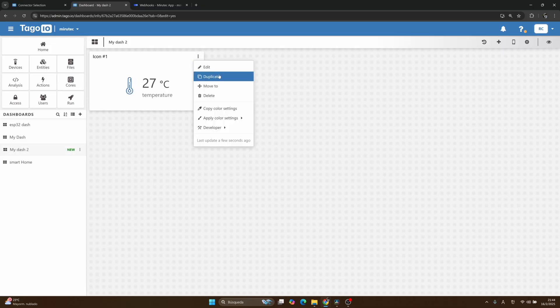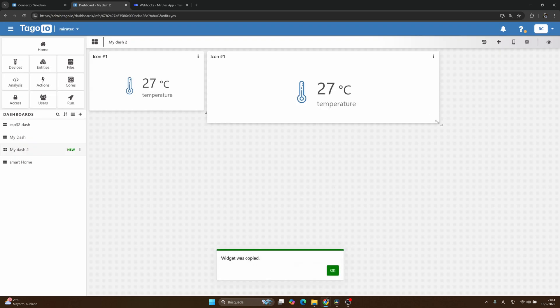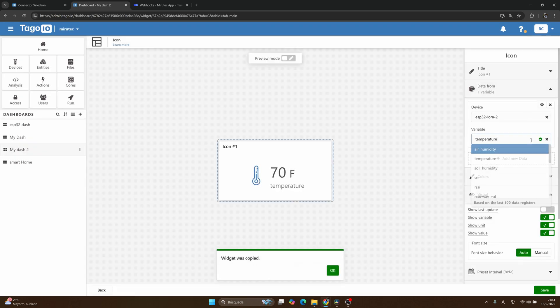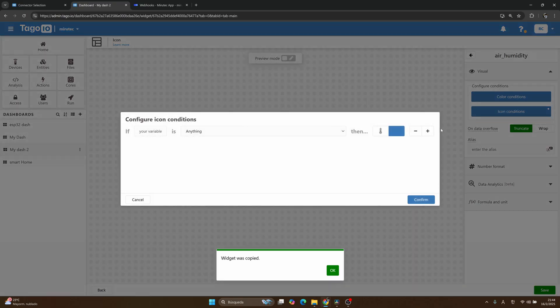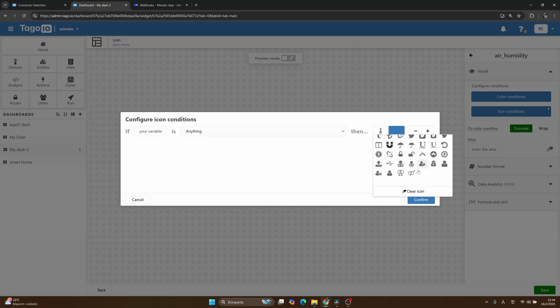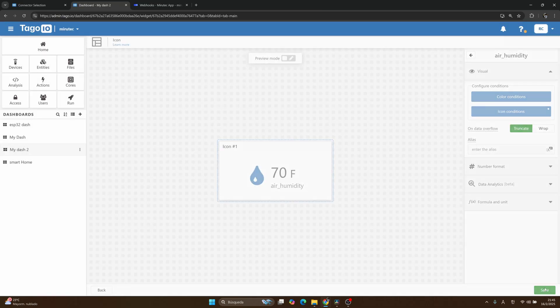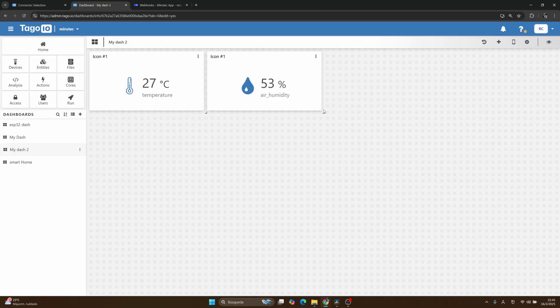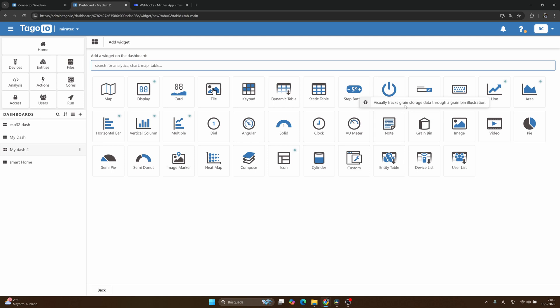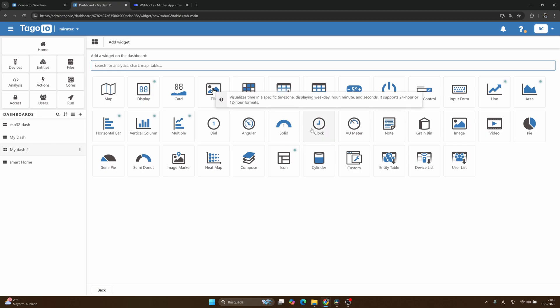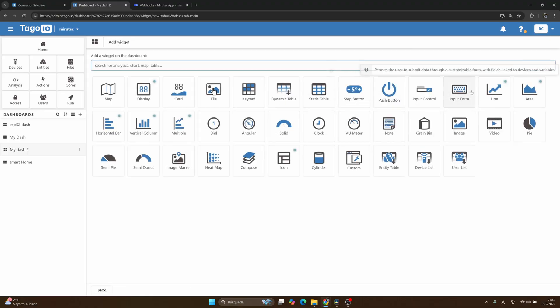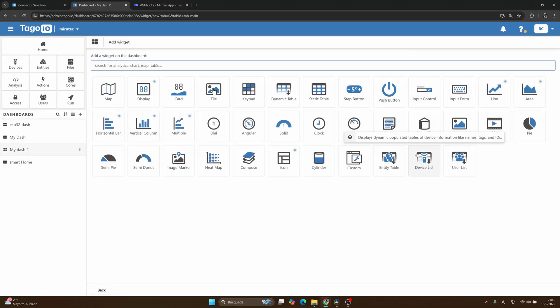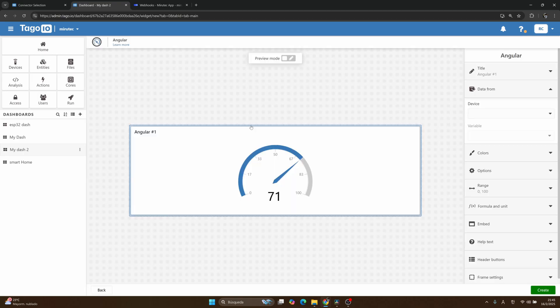Alright, so I will duplicate this widget also. Let me duplicate it, and then I will show another variable that is called air humidity, and I will change the icon here, probably in the last part. Let me search. Yeah, it's here. Click on configure, click on save.